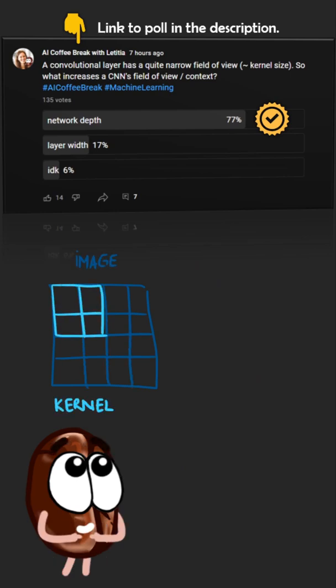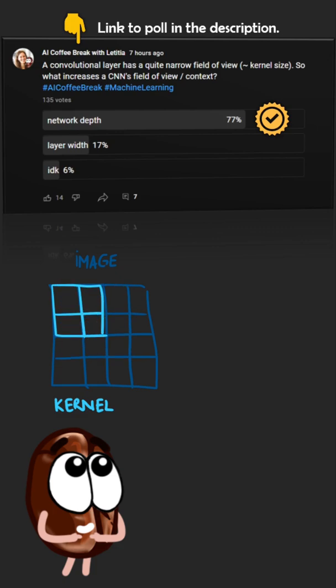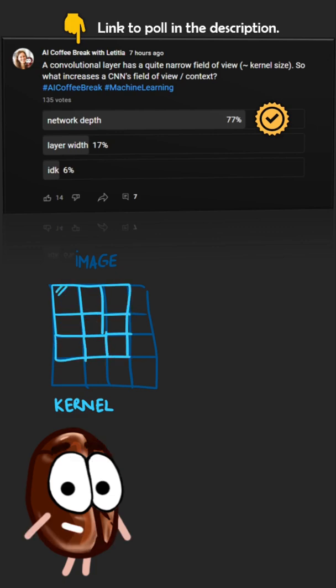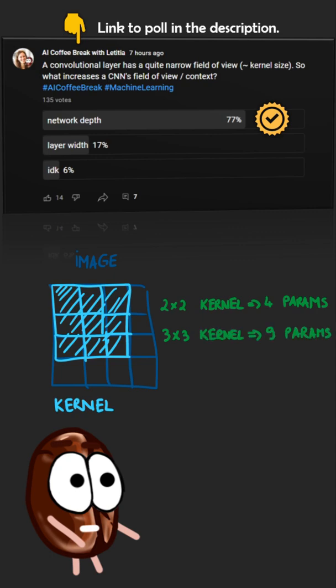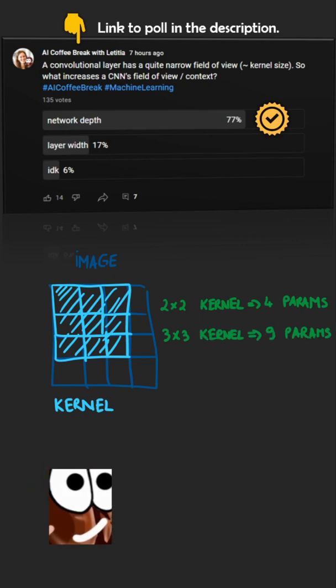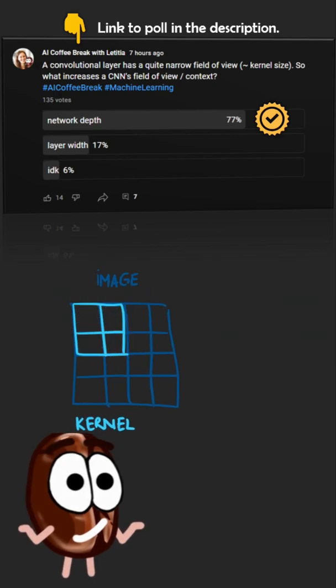Increasing the kernel size in a CNN also increases the context window, since the output is directly informed by more pixels. But this would be a very costly way to do it, since the parameter number scales quadratically with kernel size.